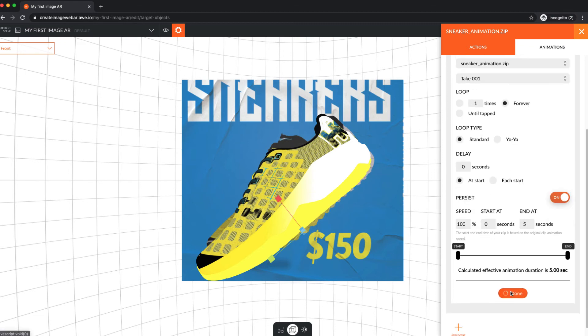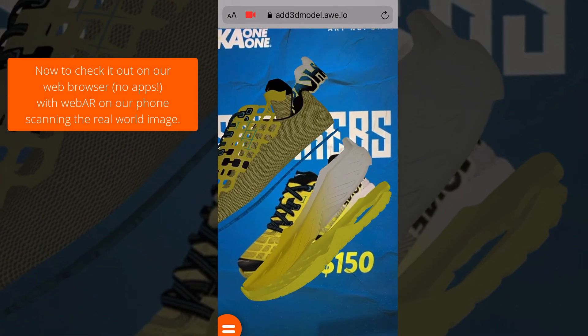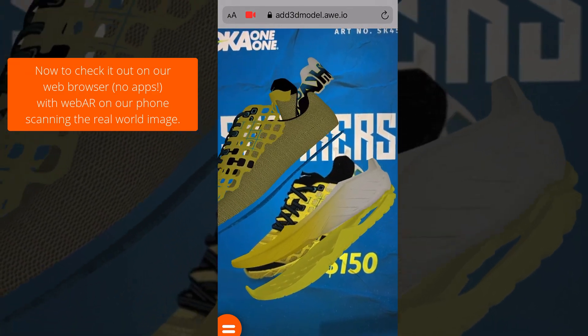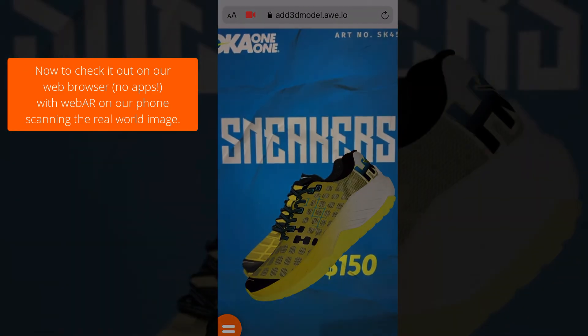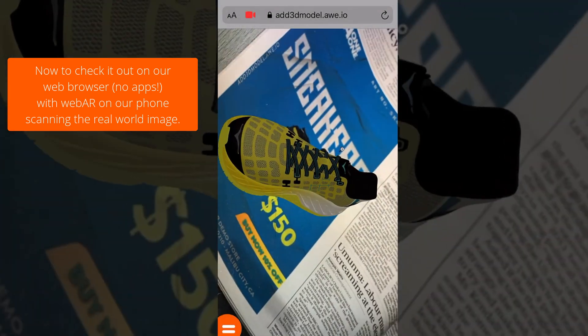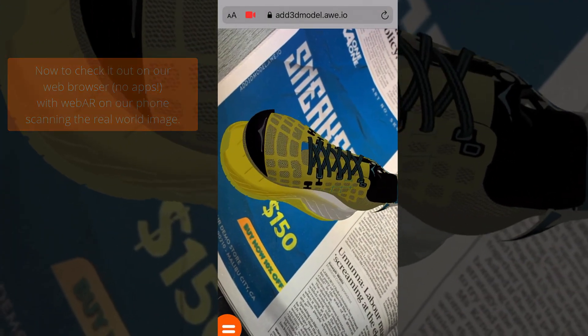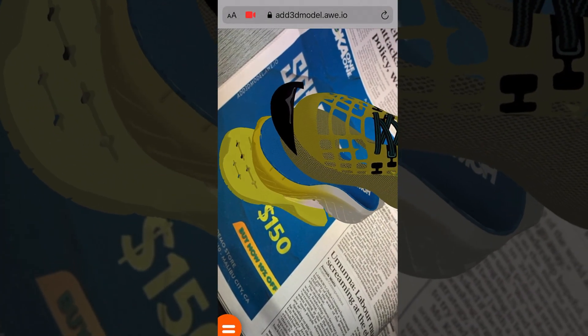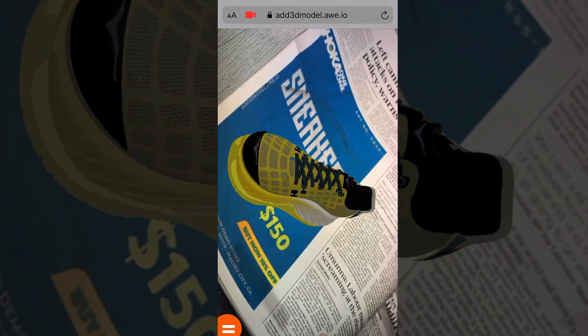Let's test our ImageWebAR experience on our phone. Either sign into your OR account on your phone if your project isn't published, or if it is, just scan the scene QR code from the scene settings, or enter the URL in your web browser.